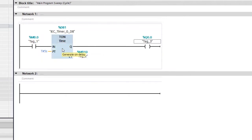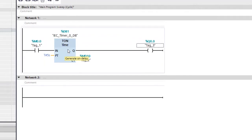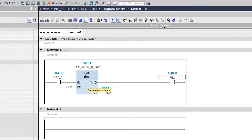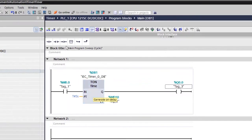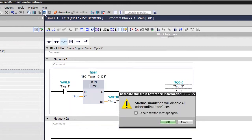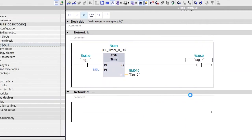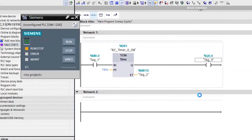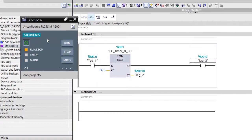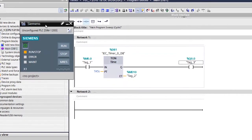Now I have successfully placed the TON timer on this rung. Let's simulate this program. Go to the top and click Start Simulation. A pop-up window appears — click OK. Here you can see the simulation window.